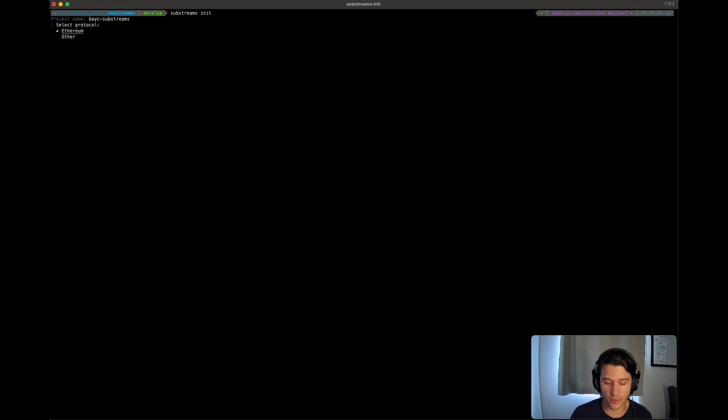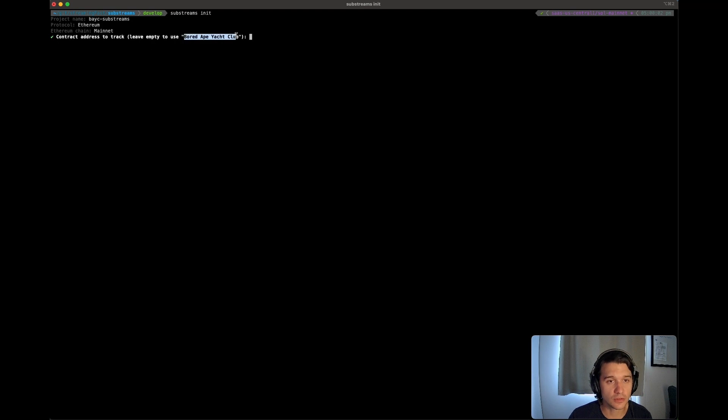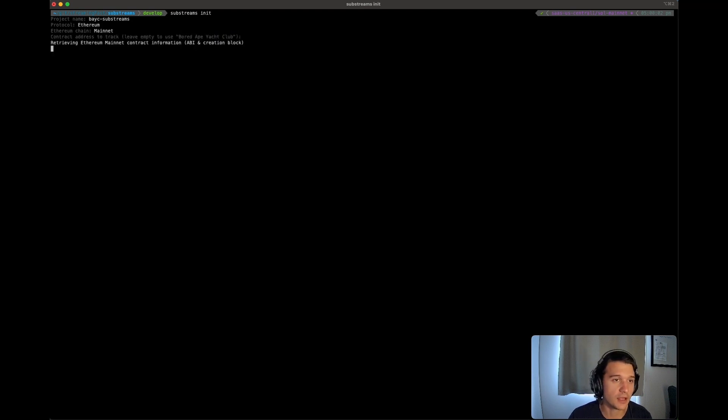Then you got to choose your protocol. We are in Ethereum on mainnet, leave empty to use the board 8 contract. So I'm just going to leave that empty again.